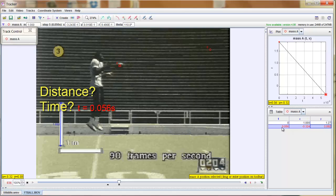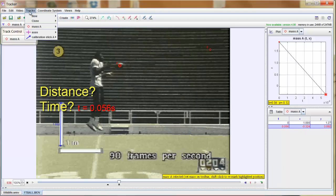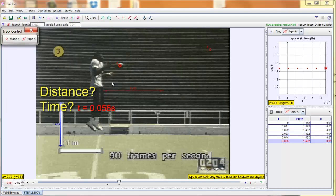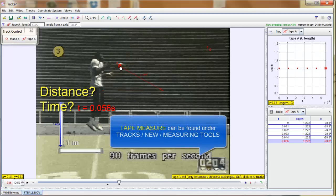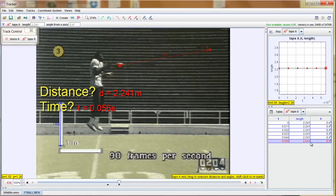To measure distance we simply need a measuring tape. Go to Tracks at the top, select New, then Measuring Tools, and you'll see a choice between a tape measure and a protractor. We'll grab the tape measure — you can see it's red on screen. We've already calibrated the video, so it's just a matter of dragging it from point to point. We drag it from our first location to our final location, and it tells us on screen that it's 2.241 meters. That distance also appears in the chart on the lower right. So we've got our time and our distance — we could get a velocity.